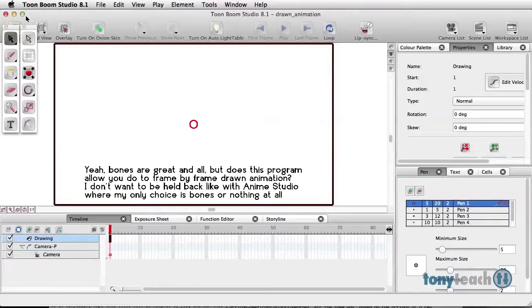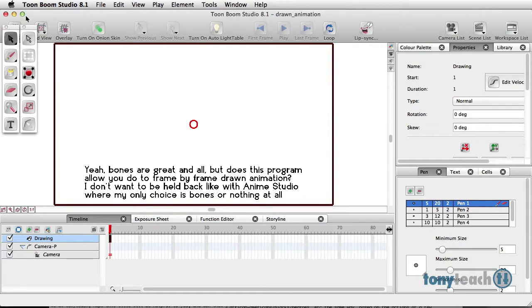Hey, this is Tony Ross for TonyTeach.com, and I received a question on one of the tutorials I did for Toon Boom Studio.